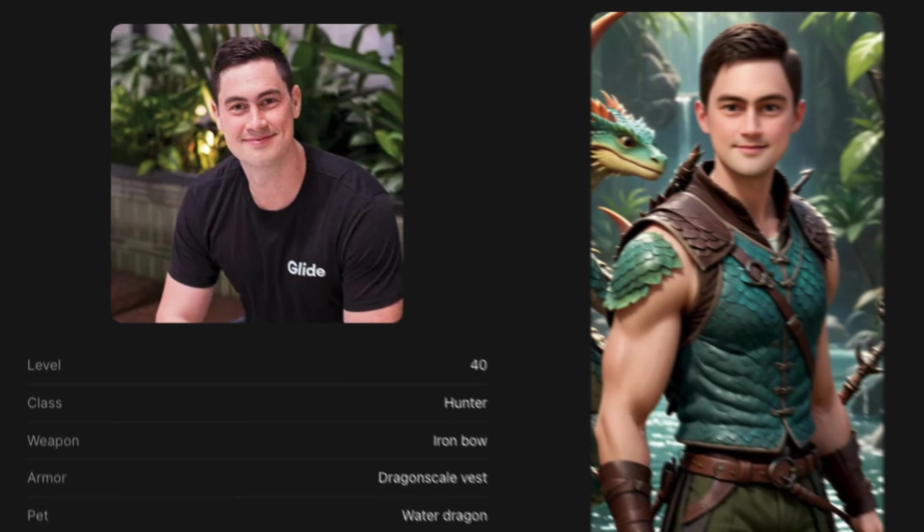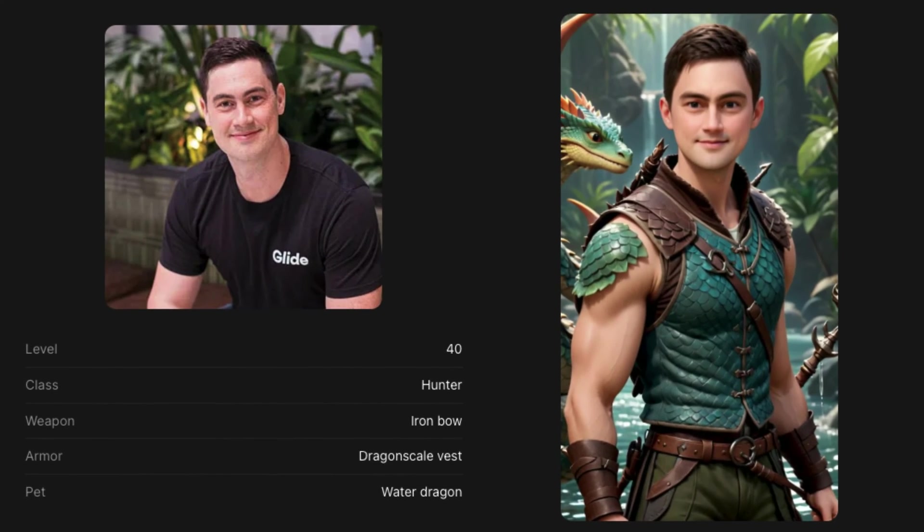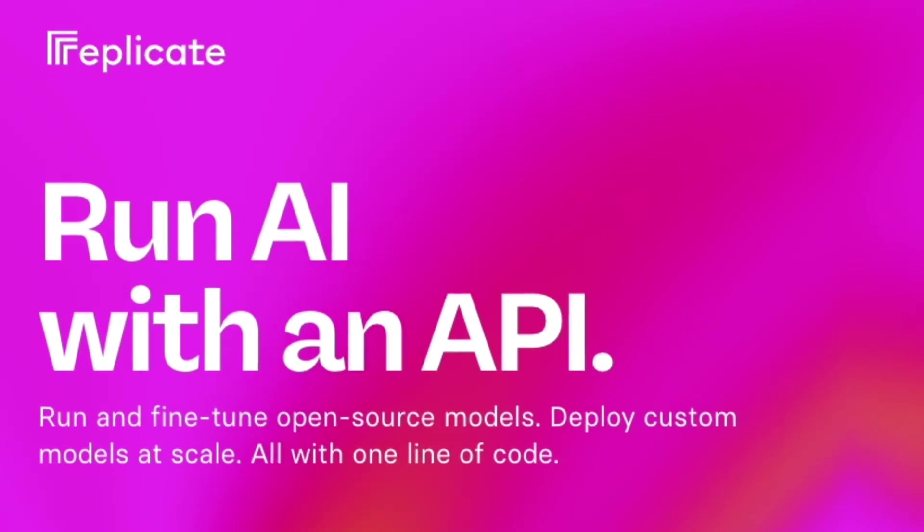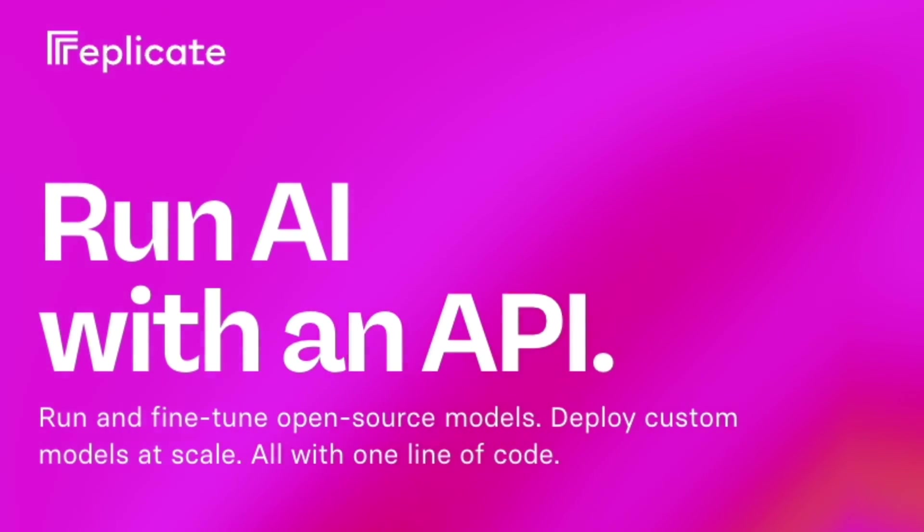Hey fellow Gliders, welcome back. I'm Robert Petito and in this video we're going to show you how you can take the generic photos of users in your app and turn them into gamified avatars that can be leveled up as users progress throughout your app. We're going to use one of Glide's newest integrations, Replicate, in order to make this happen.